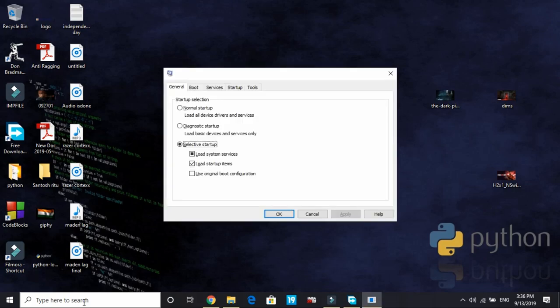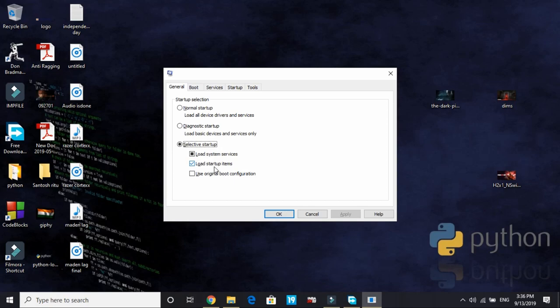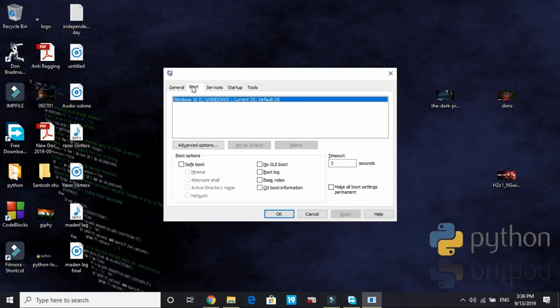It will take a few seconds depending on the specifications of your PC. Once it's loaded, click on Selective Startup, Load System Services and Load Startup Items. Then go to Boot. In Boot, by default it is 30 seconds or something else. You have to reduce it to 3 seconds and select No GUI Boot.